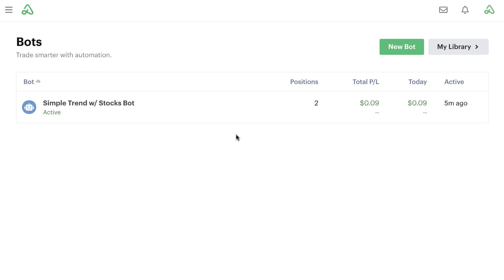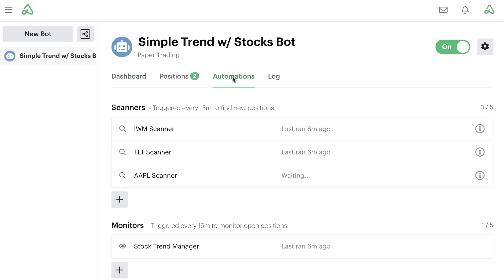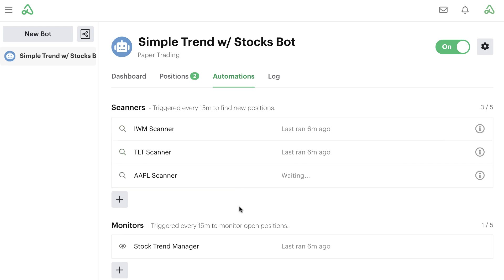This gives me the opportunity to do a couple things: show you how to start trading with bots using option strategies, but also show you how to reuse and replicate different components that make bots really flexible as you build out your portfolio of bots. We have our simple trend trading with stocks bot, which has a number of automations built into it — like our scanners for different symbols and our one stock manager. We might like most of what we have inside of this simple trend trading bot, so we might want to reuse parts and components as we build out our new one.